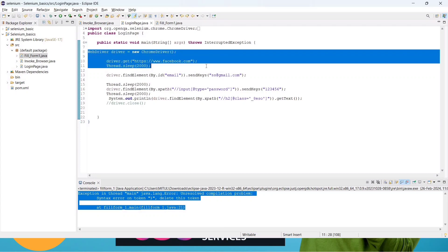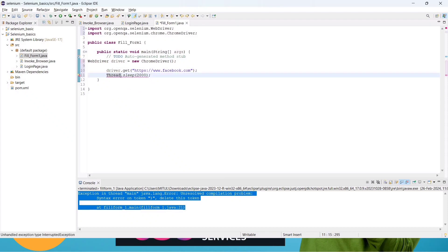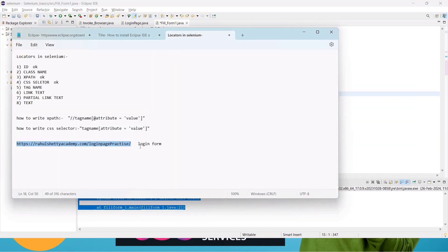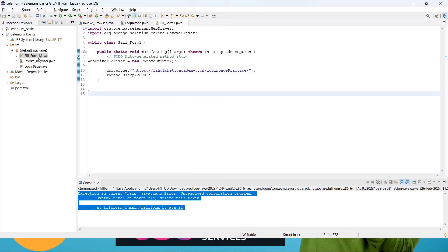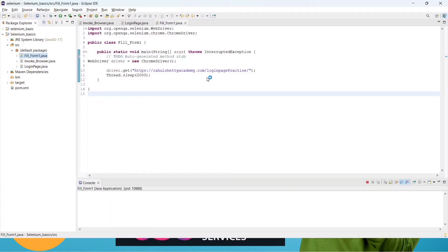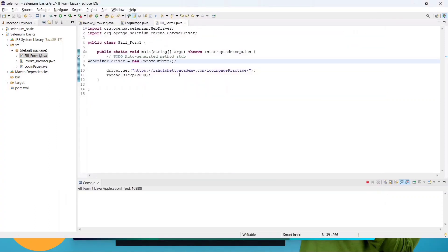Good. We need to use a different website this time, so I'll copy the URL and paste it in the code. Now let me run this first. Once it runs, it will open this URL. Once we learn radio buttons, static dropdowns, and pop-up handling, we will make FillForm2 and complete all those steps.